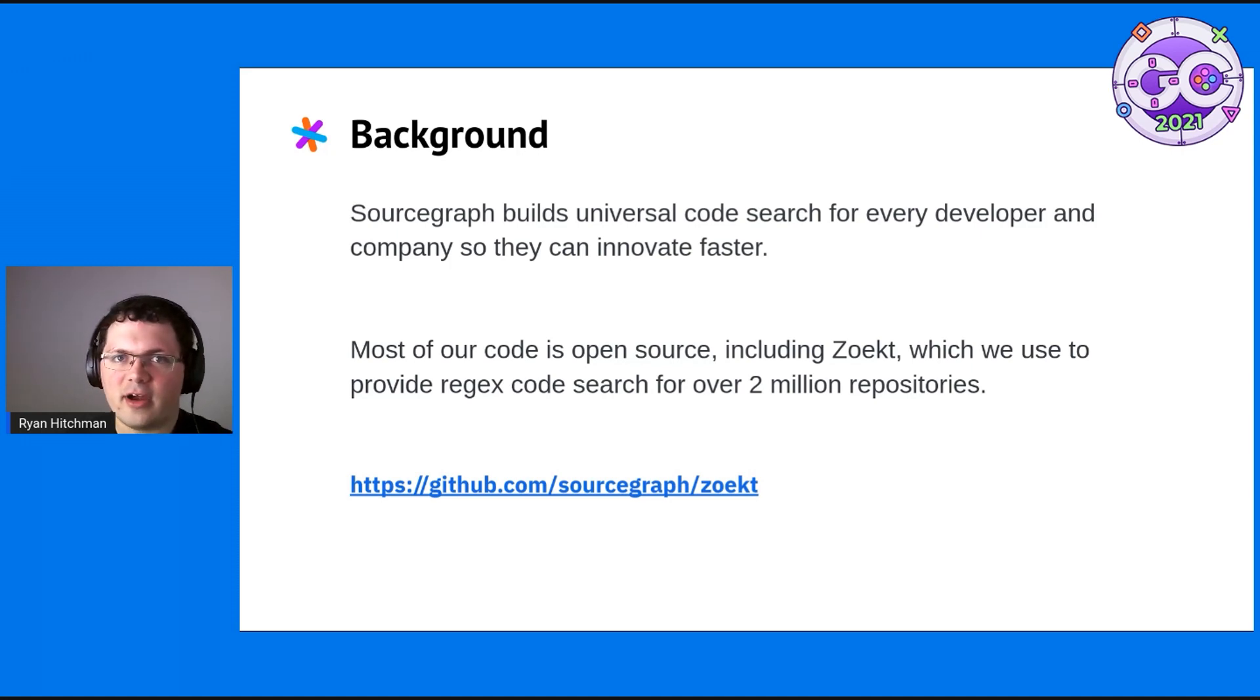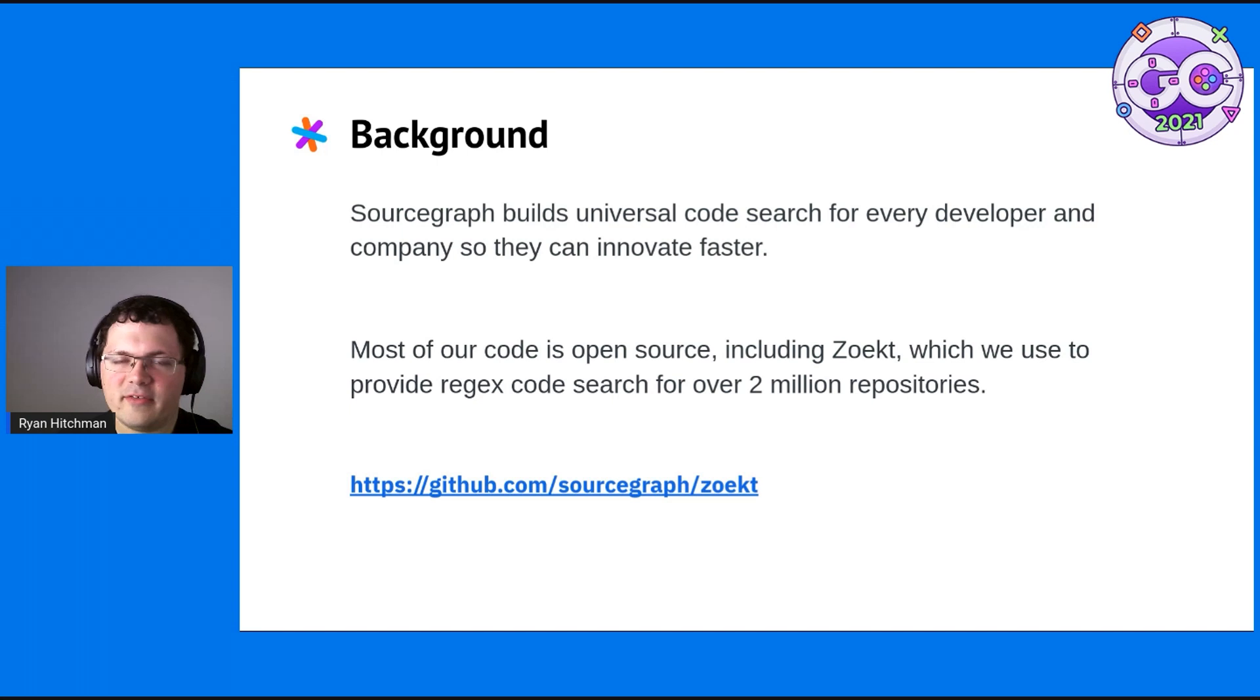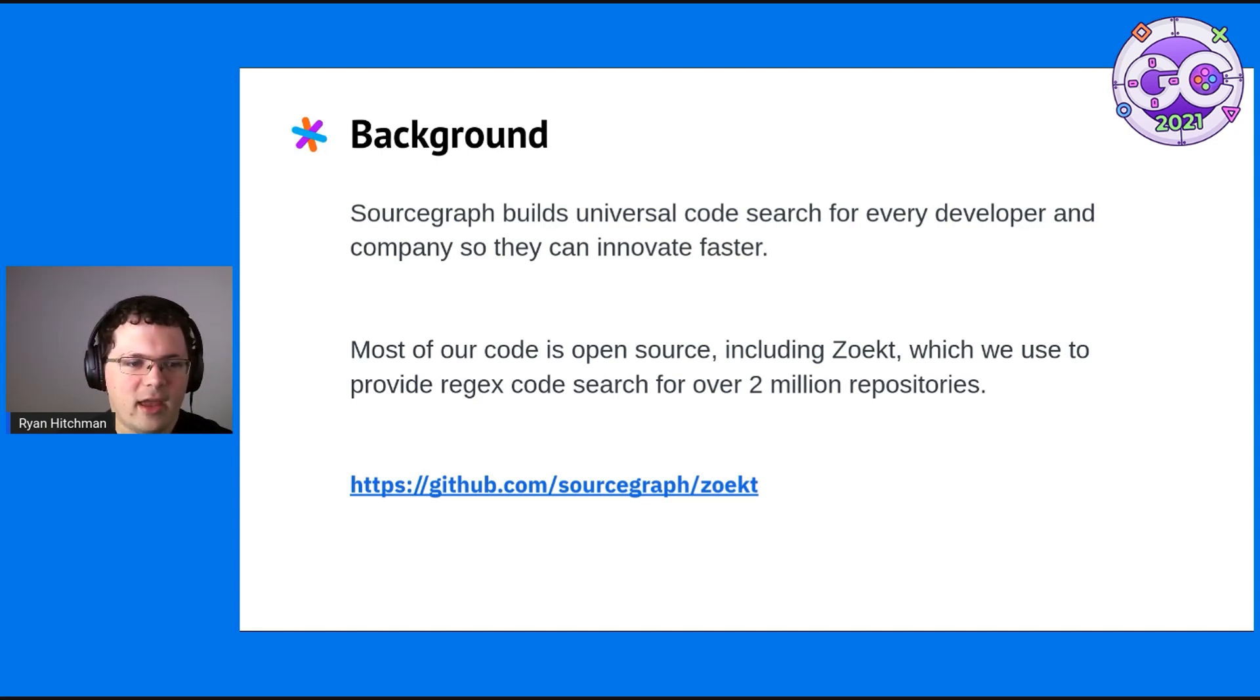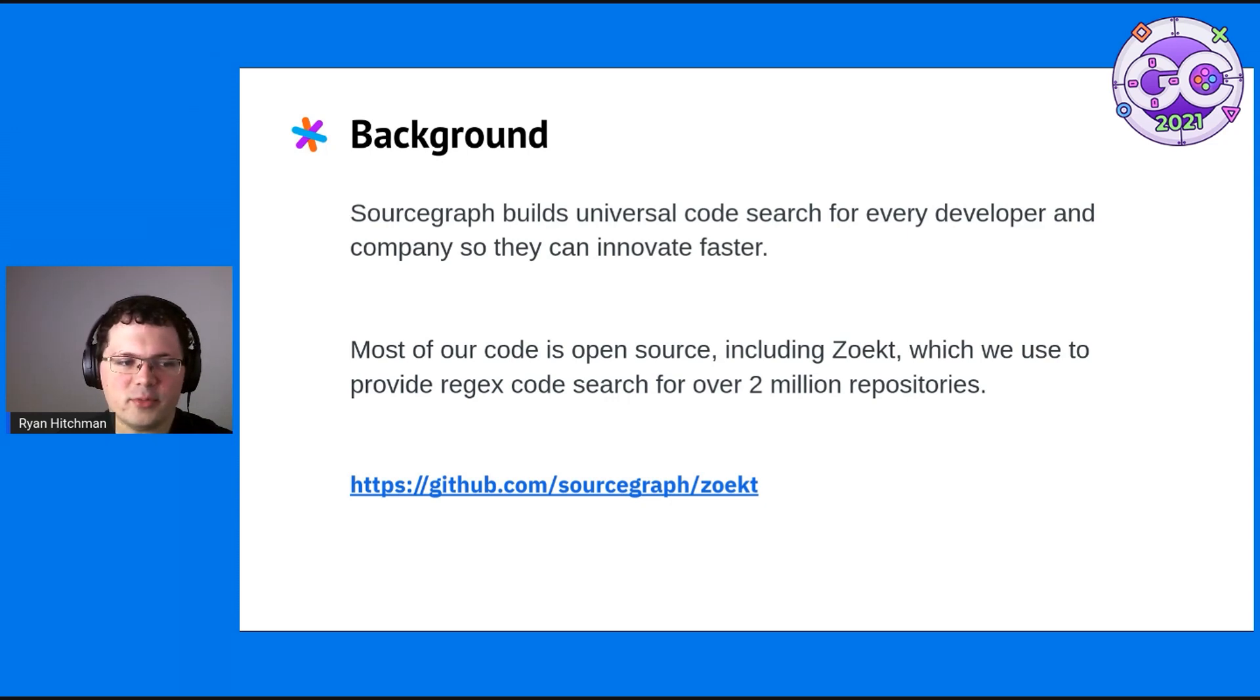Sourcegraph is a universal code search engine so that every developer and company can innovate faster and find their code. Most of our code is open source, including Zoekt, which we use to provide regex code search for 2 million repositories.